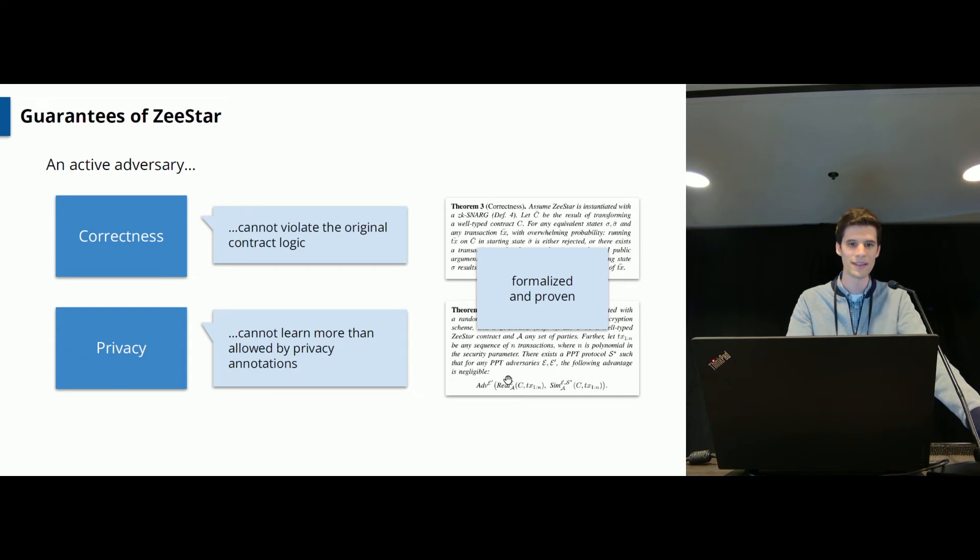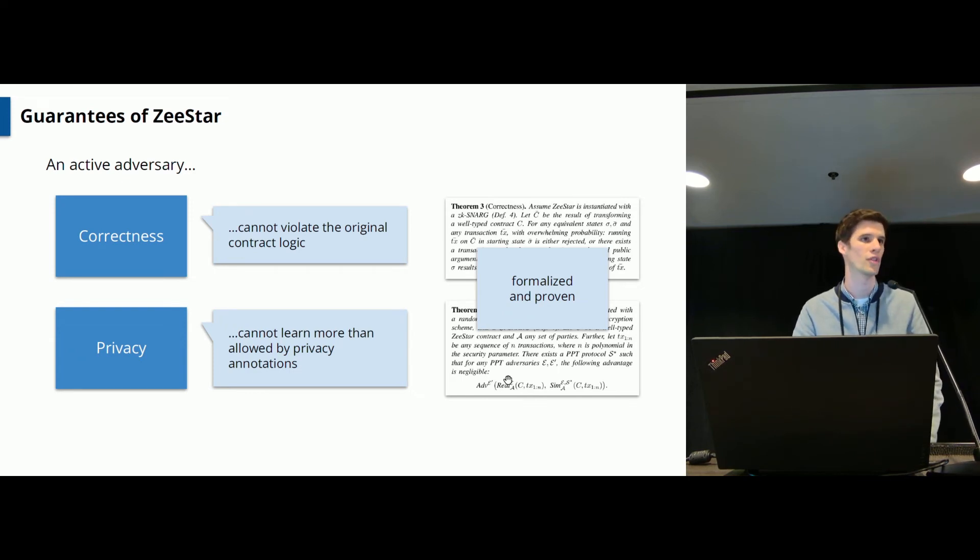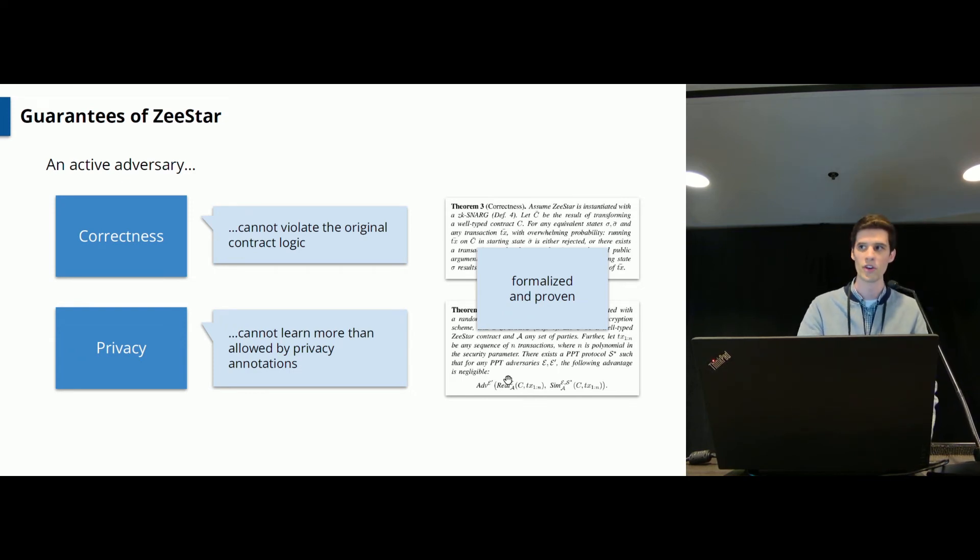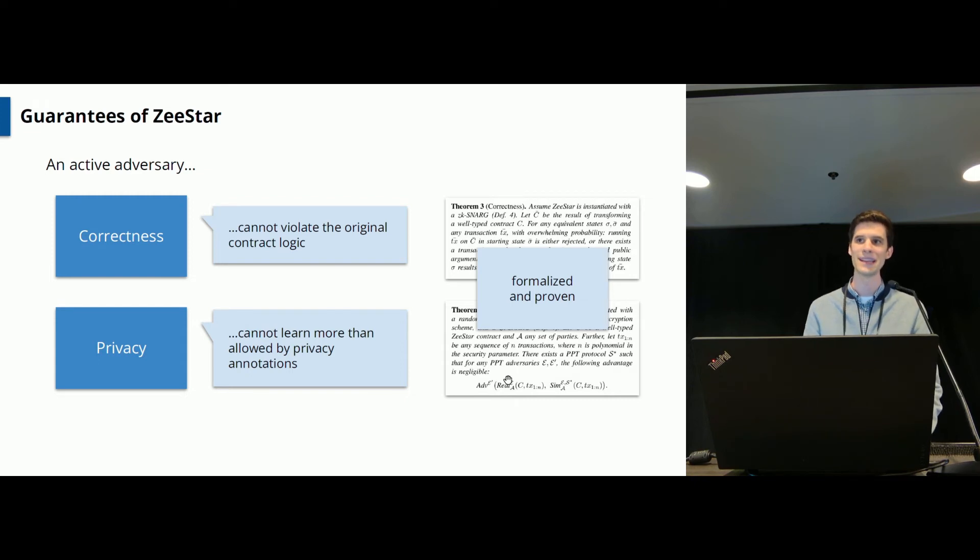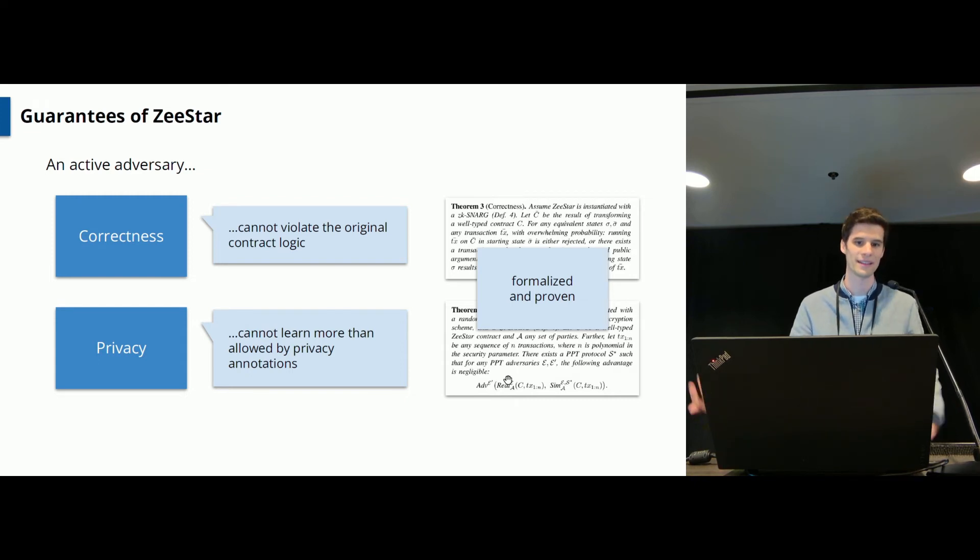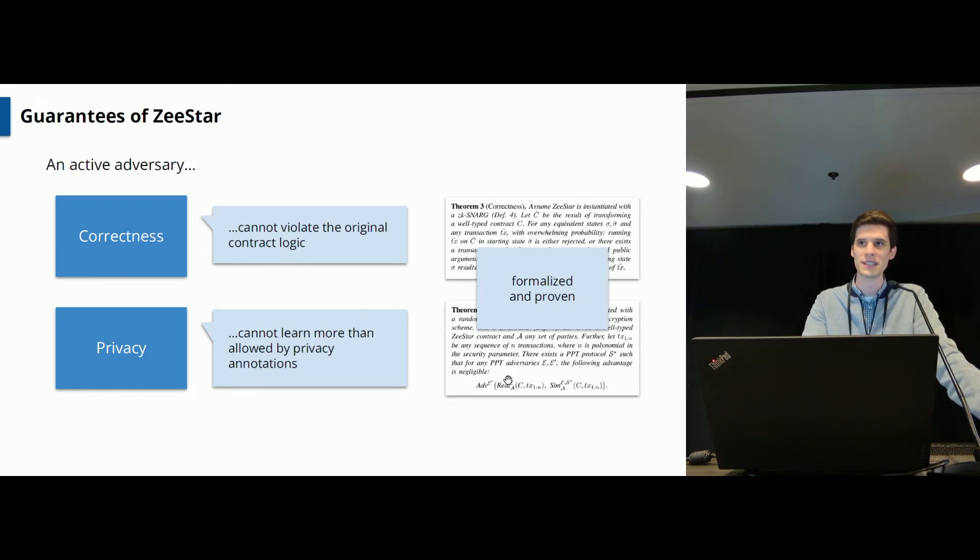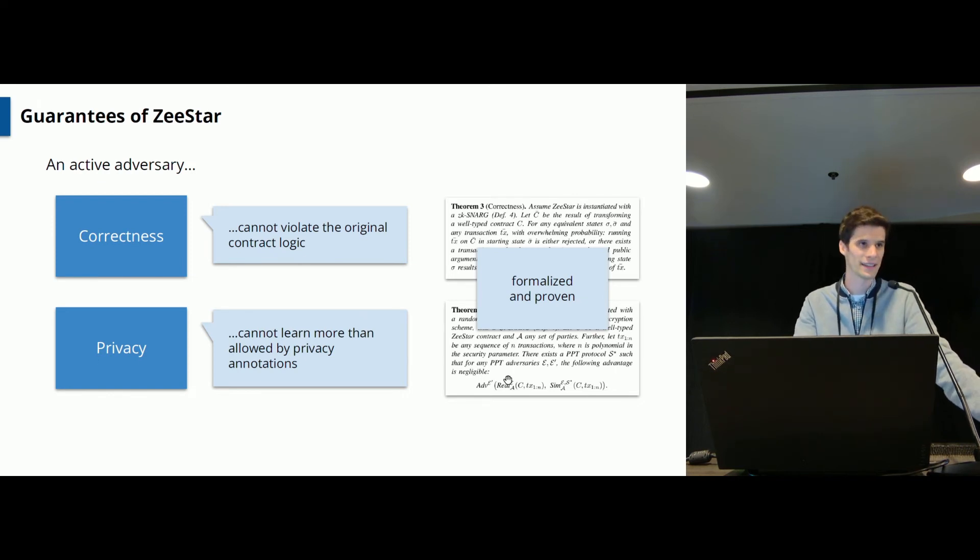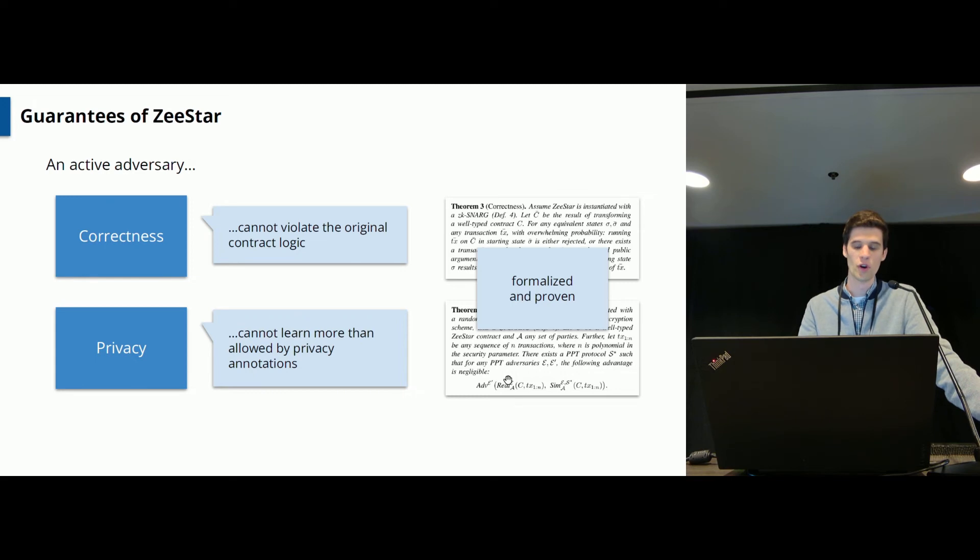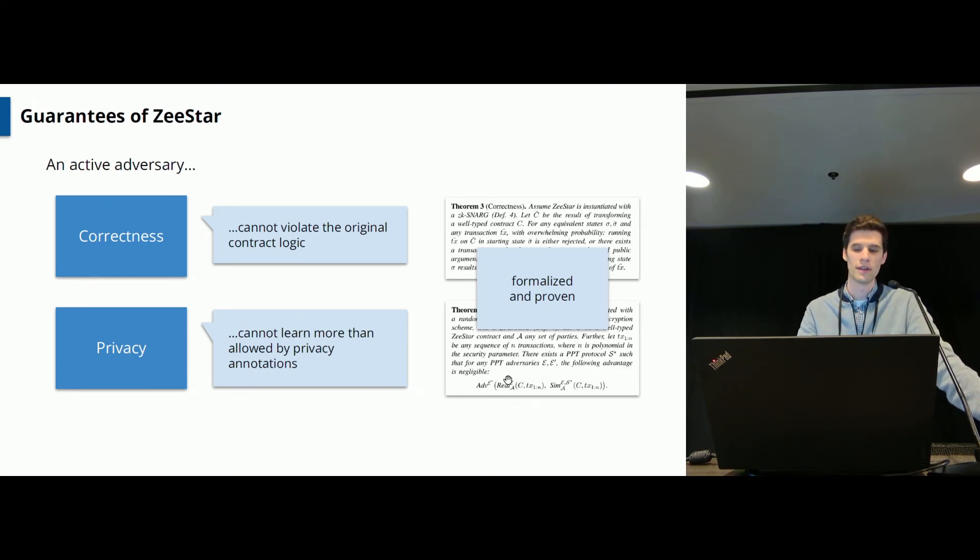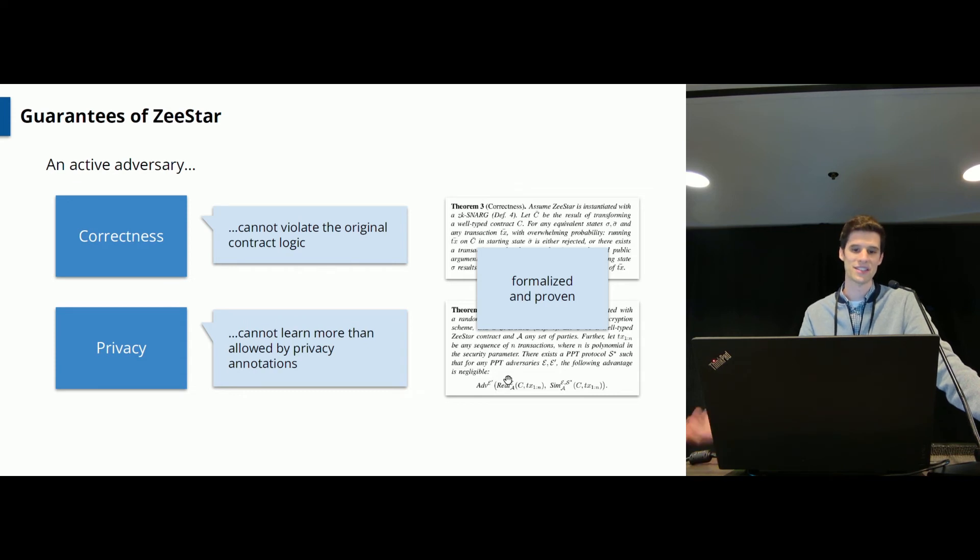The system here has two important guarantees which we formalize and prove in the paper. The first guarantee is correctness, meaning that you cannot actually violate the logic you specified in input contract. And the second property is privacy, meaning that an active attacker cannot learn more in the real world than it can learn which was allowed from the privacy annotations in an ideal world.